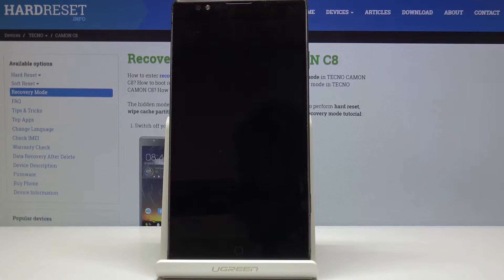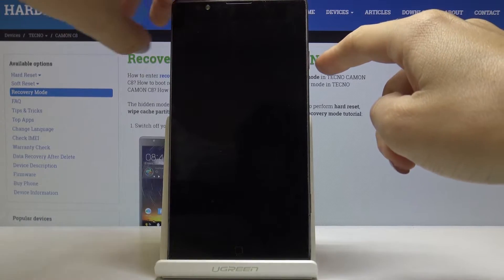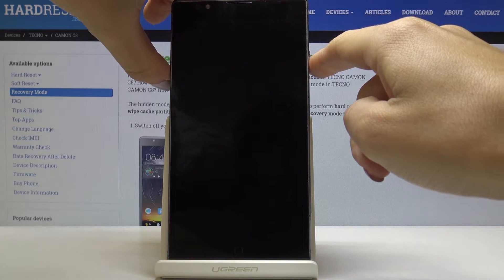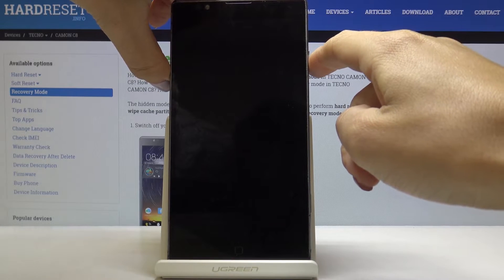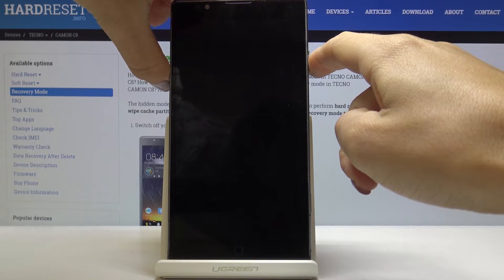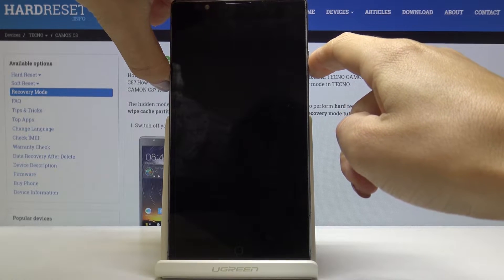Once your device is shut down simply tap on the power key together with volume up key, hold both keys together until you see the Techno logo.